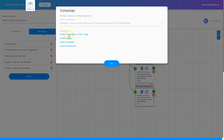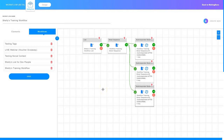Then it gives me some options. I can choose to change the email information or filter tags, do email setup, email template, or activate emails. I'm just going to click OK for now and take a look at what we've got. I've got my subscriber list, then I created an email sequence, and in that email sequence I've got three email campaigns. I've now created my email sequence and I can start configuring.